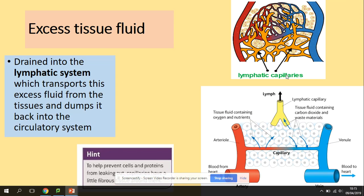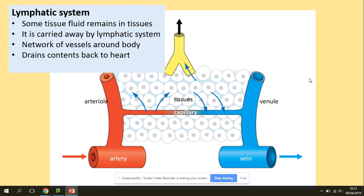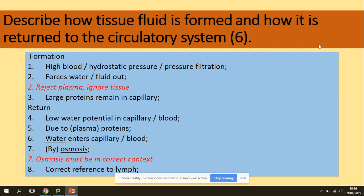Excess fluid is taken up by the lymphatic system. The lymphatic system is a network of vessels around the body that transports excess fluid from the tissues and returns it to the circulation system. Looking at the diagram — some tissue fluid remains in tissues and is carried away by lymphatic vessels. This is possible because of differences in hydrostatic pressure of fluid in tissues, and also contractions of body muscles squeezing the lymph vessels.